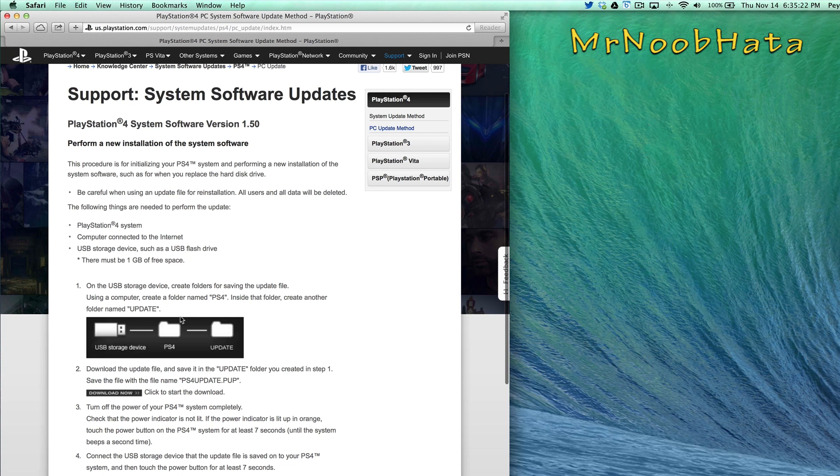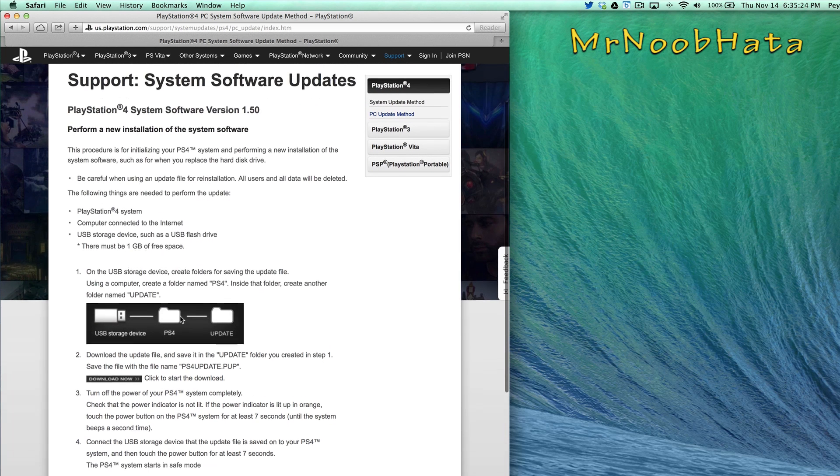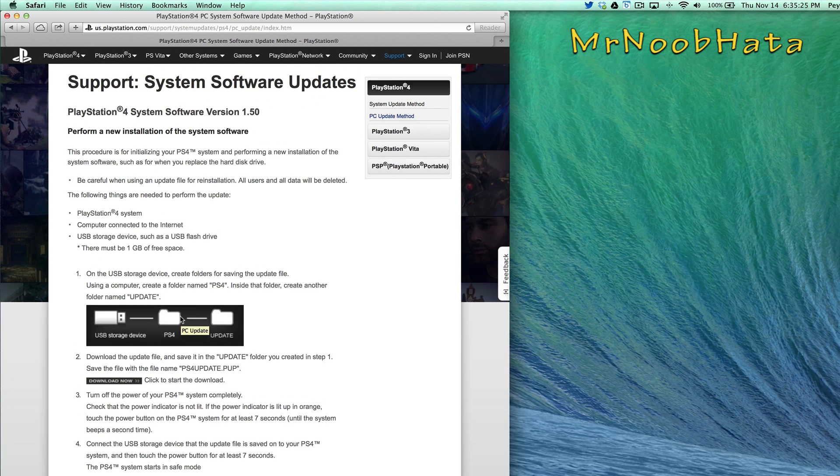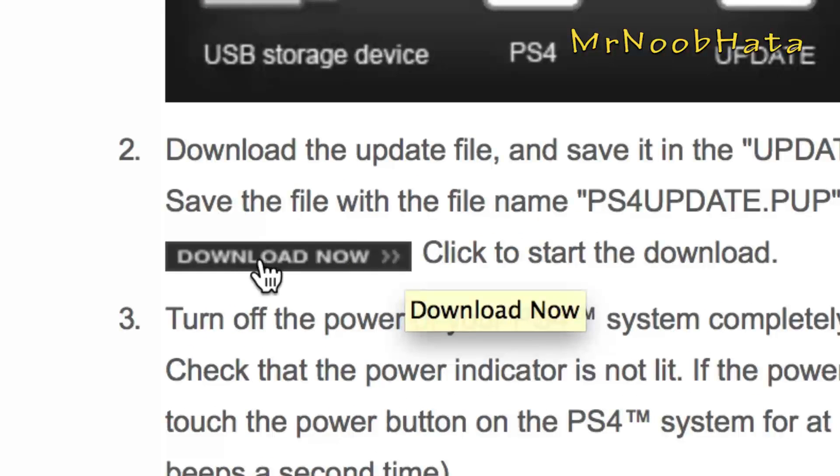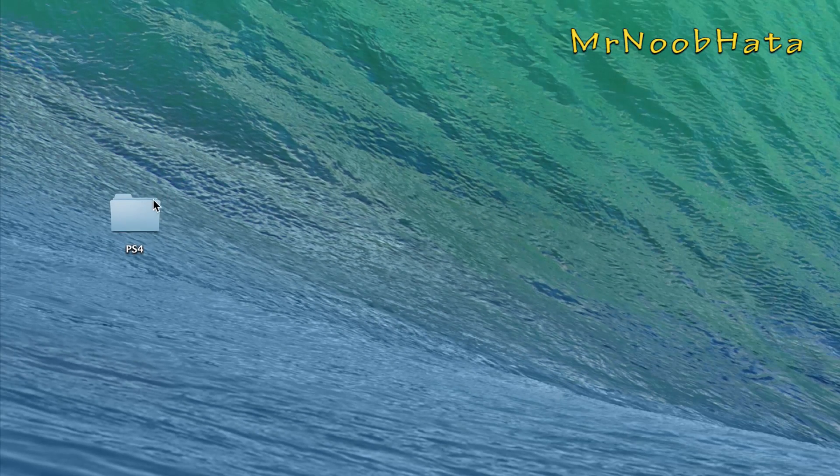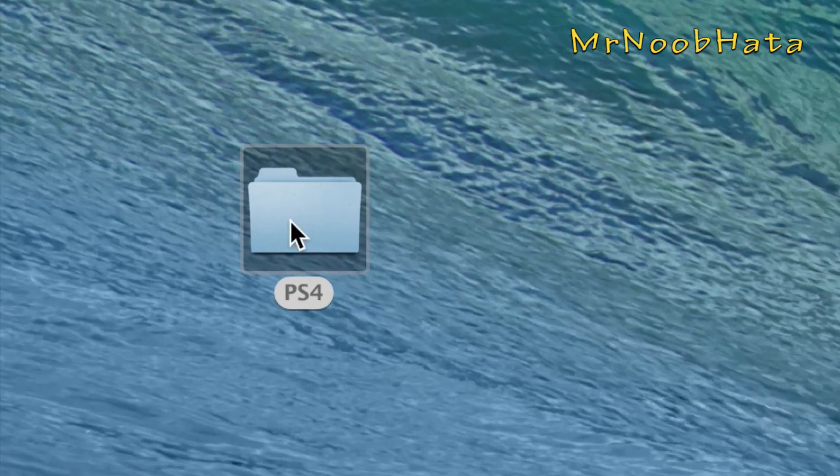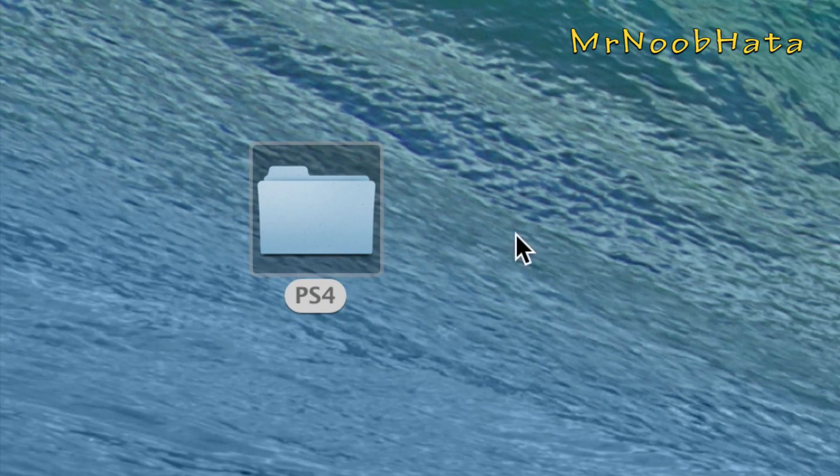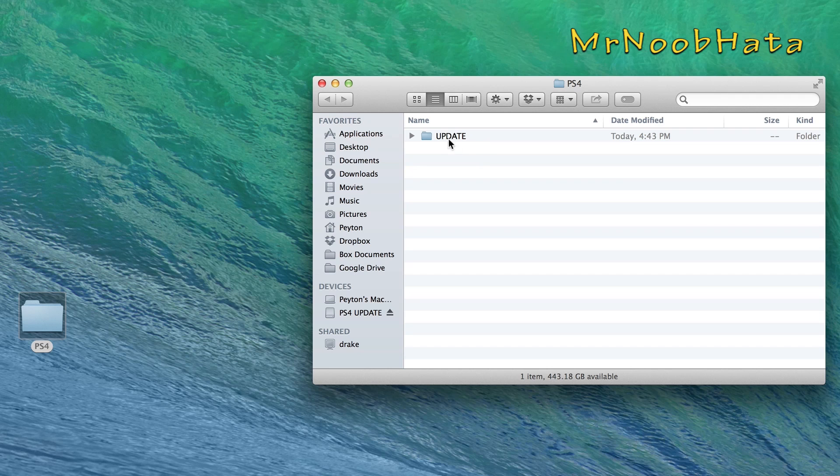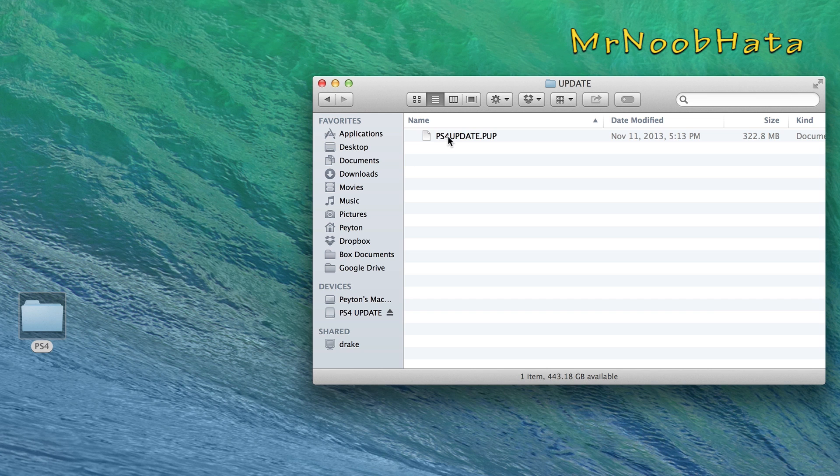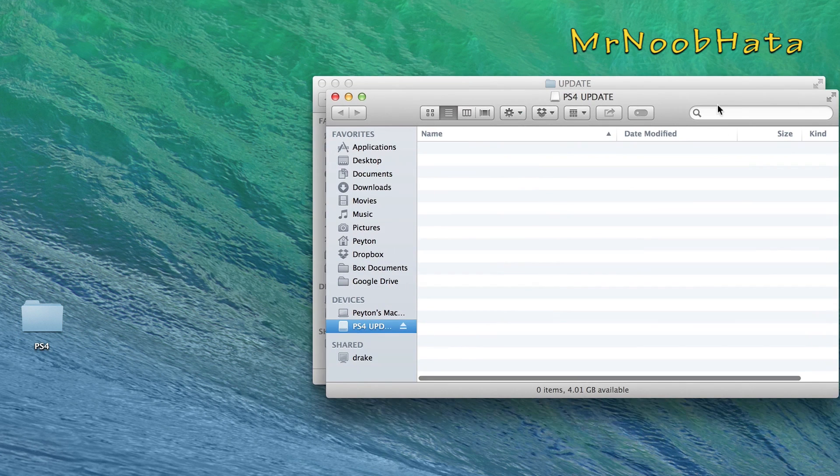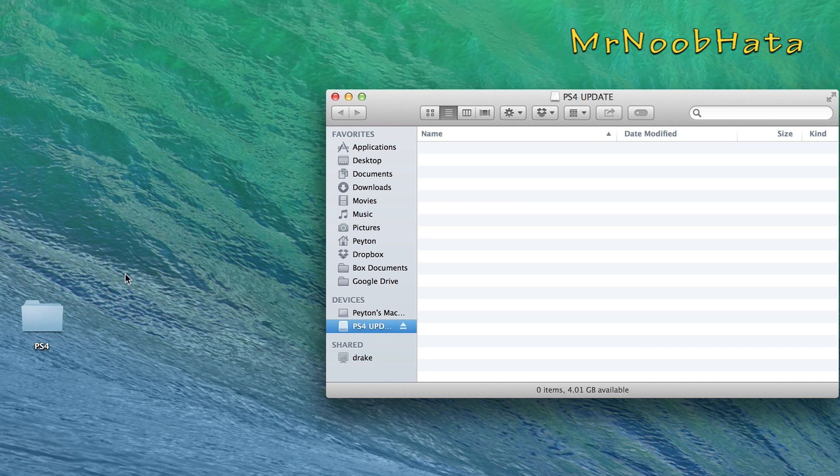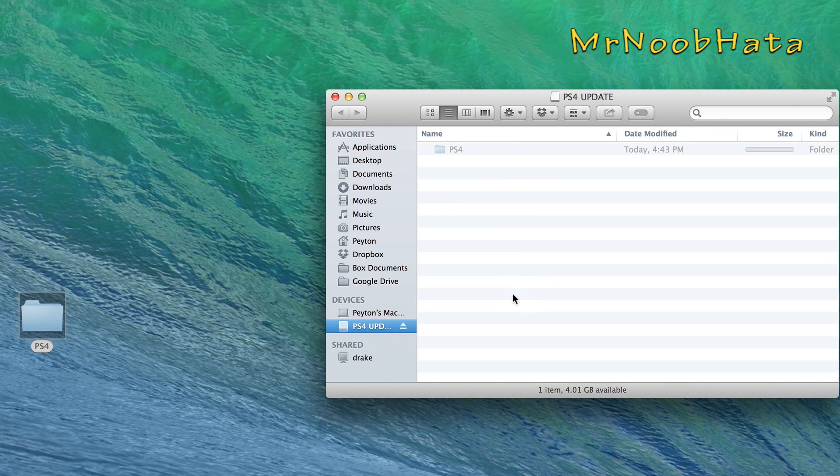Now just giving you a step-by-step of how you can update it via a flash drive. So we can go ahead and just choose Download Now right here. And once we have it downloaded, go ahead and make a folder called PS4. And in that folder, make another folder called Update. And put the update file in there. The update file should automatically be named PS4Update.PUP. And we're going to want to just drag that whole folder onto our flash drive. So the PS4 folder should be on our flash drive.